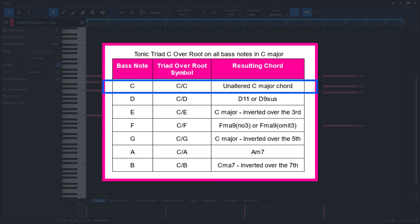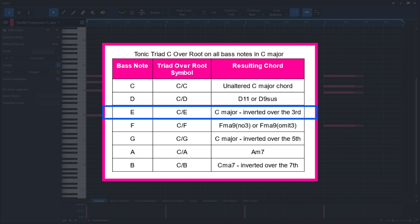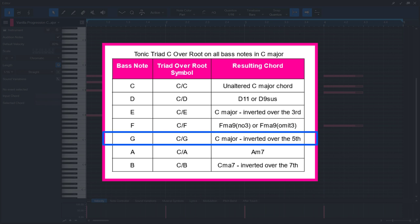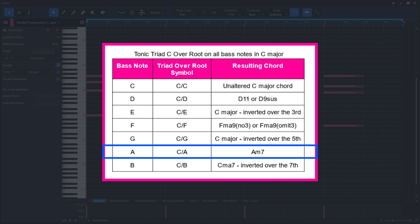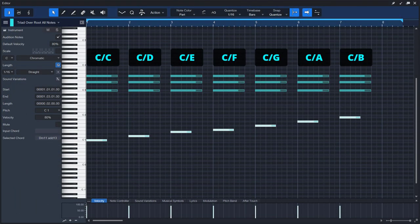C over C is an unaltered C major chord. C over D is a D11 or D9 sus chord. C over E is a C major chord with a third in the bass. C over F is an F major 9 no third chord. C over G is a C major chord with a fifth in the bass. C over A is an A minor 7 no third chord. C over B is a C major 7 chord with a seventh in the bass. Let's now listen to how all these chords sound.